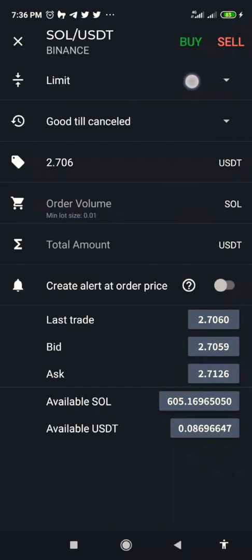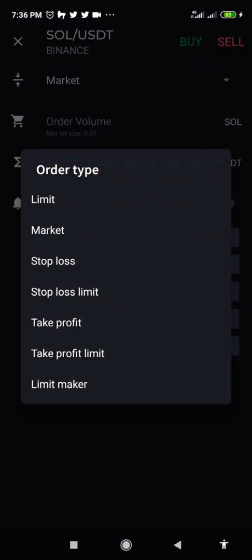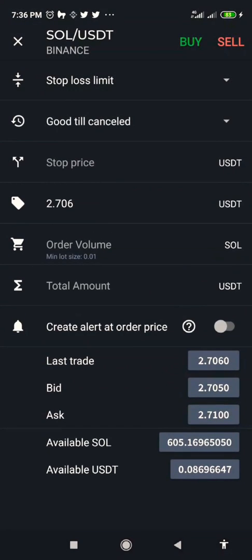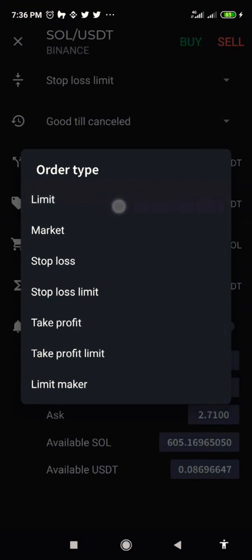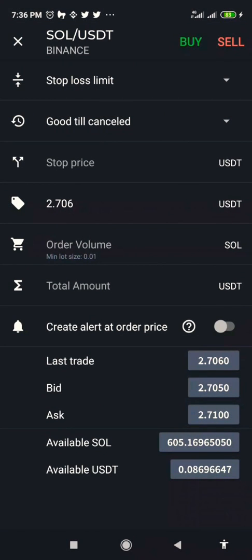Remember: stop limit is working, market is working. Stop loss is not working for Binance, so do not click on that. Take profit is also not working for Binance, and the others are not working either. What we need here is stop loss limit — that and market are the ones that are working. So if you want to set the stop loss for Binance using TabTrader, click on stop loss limit.